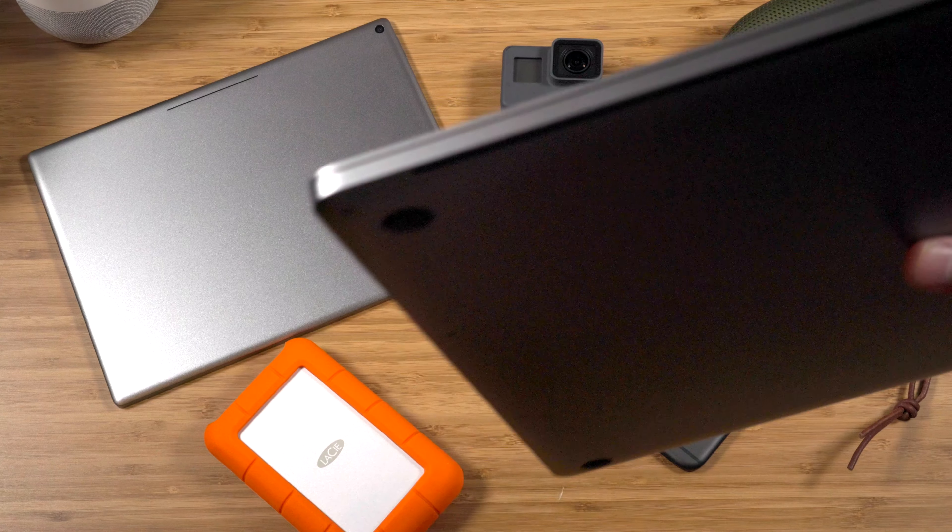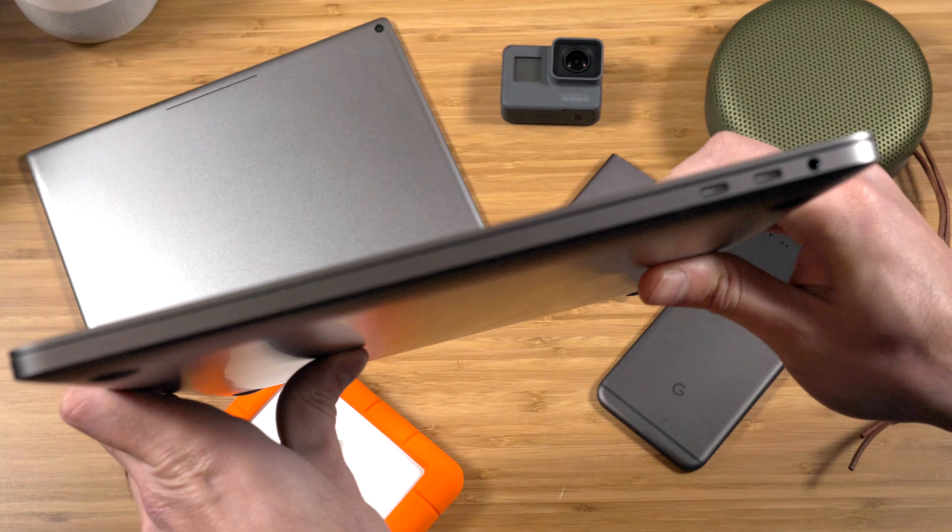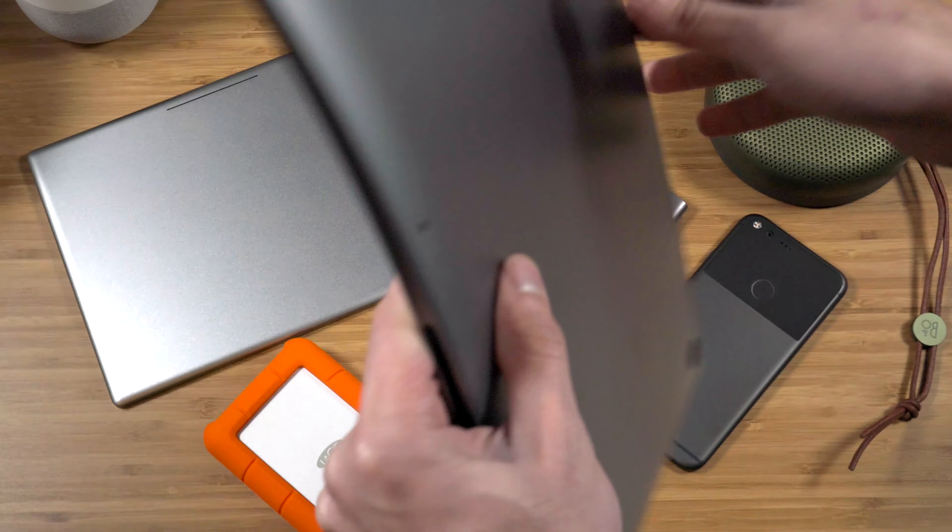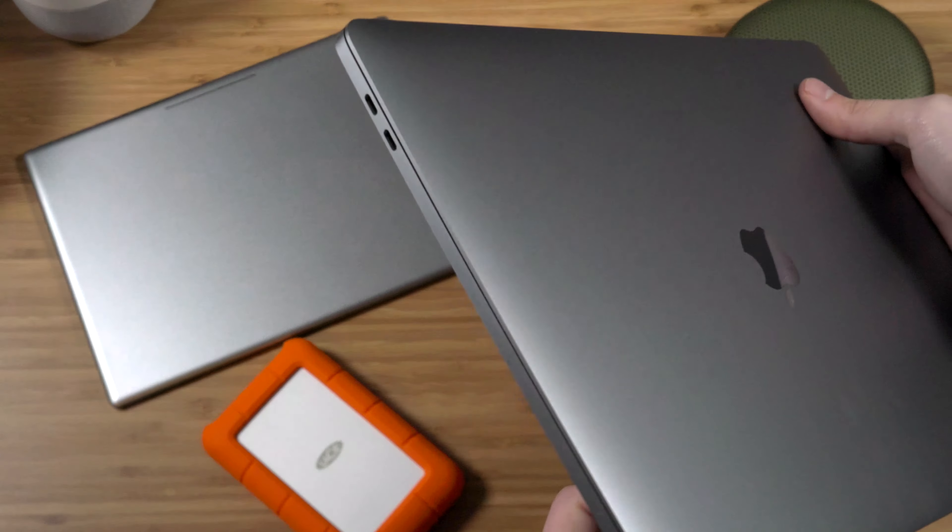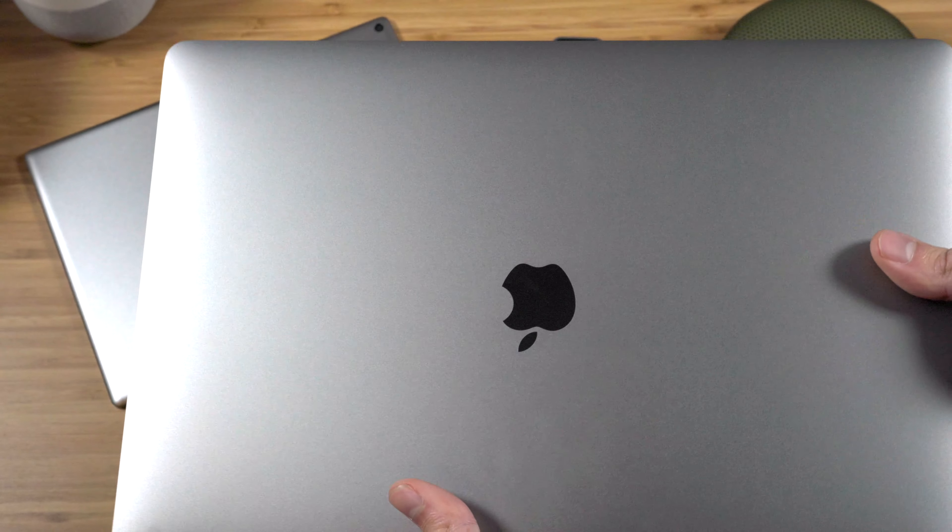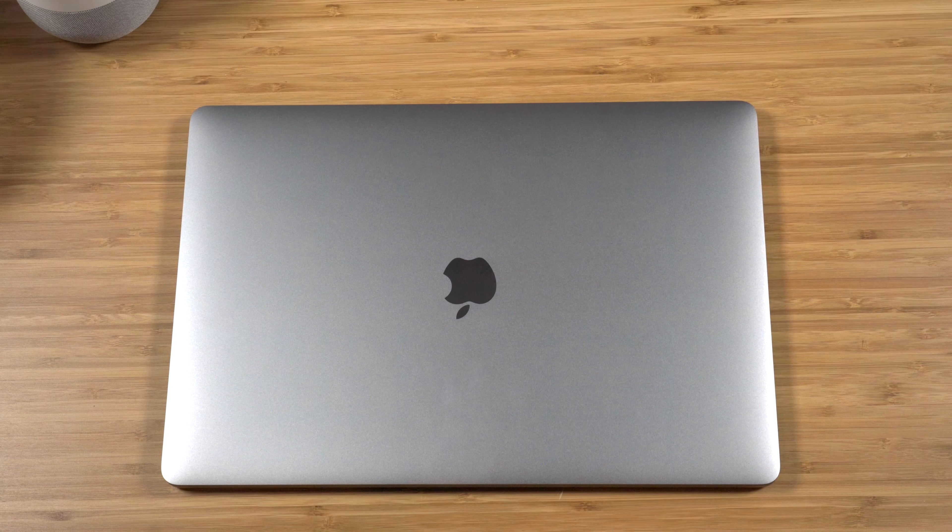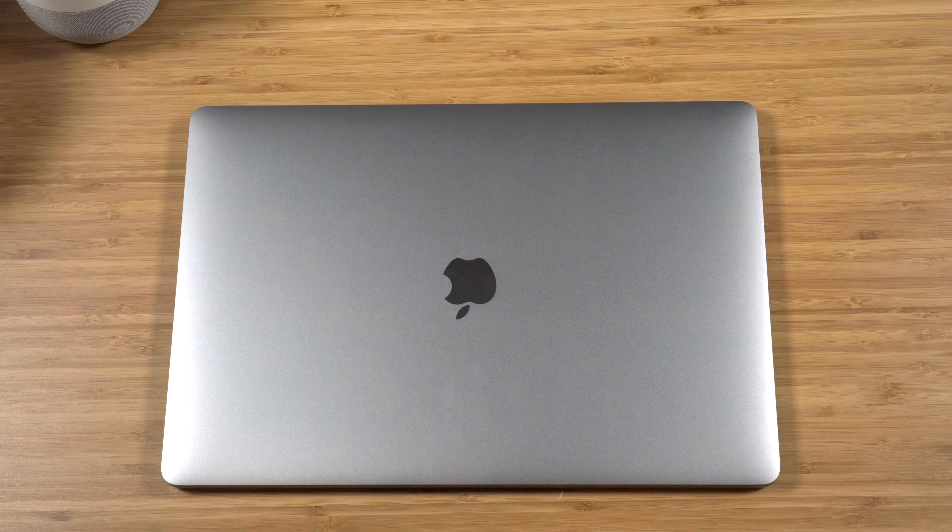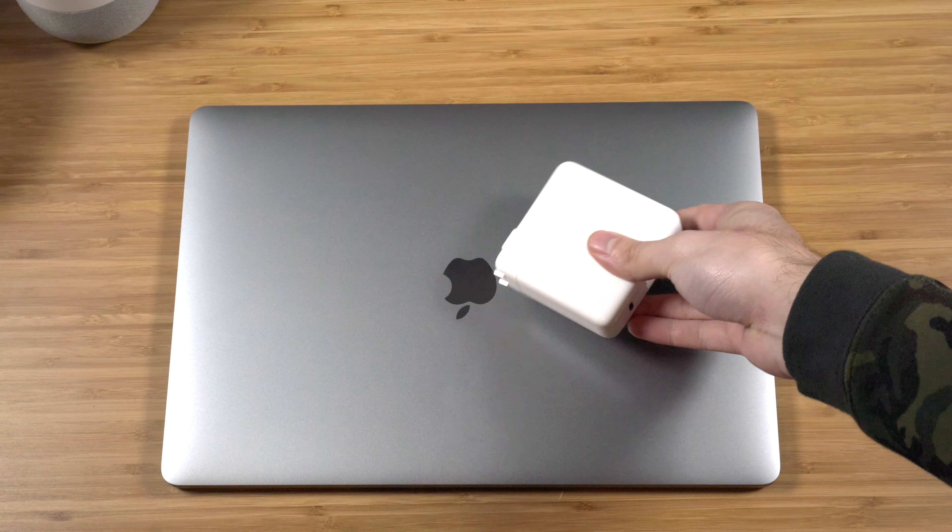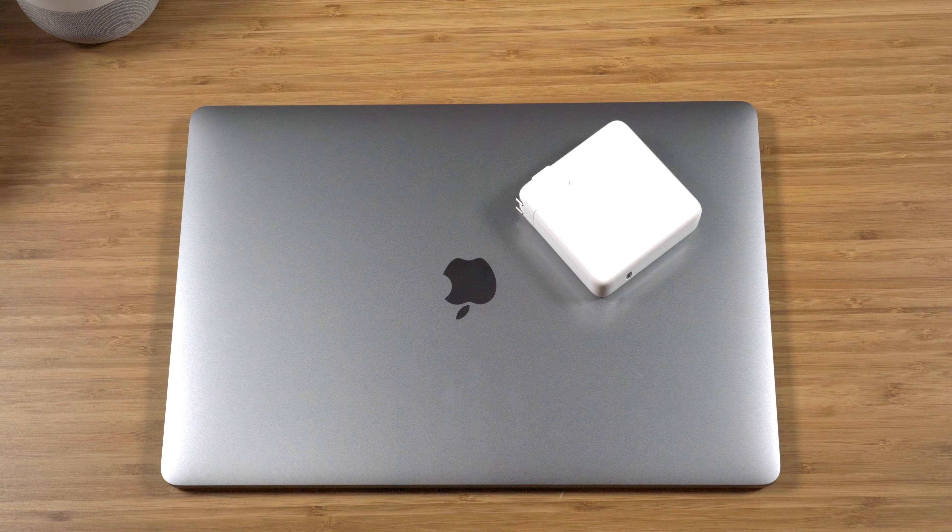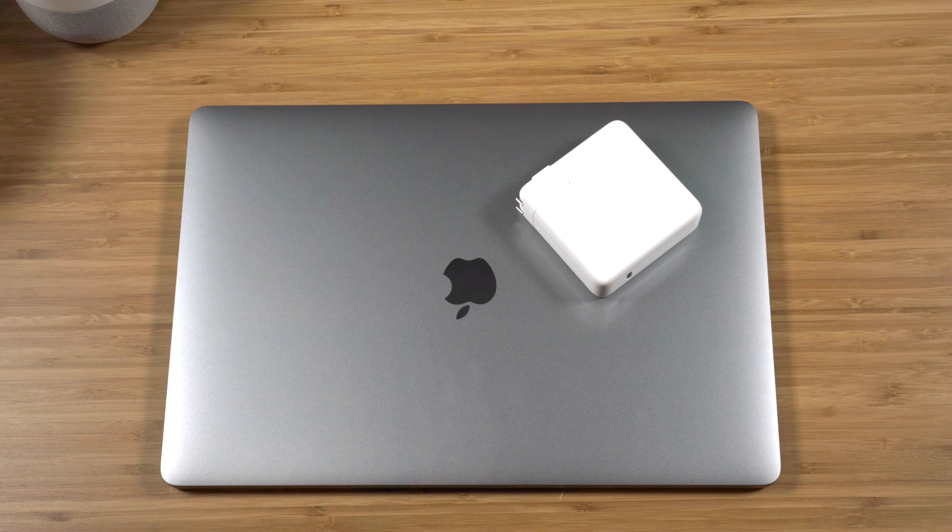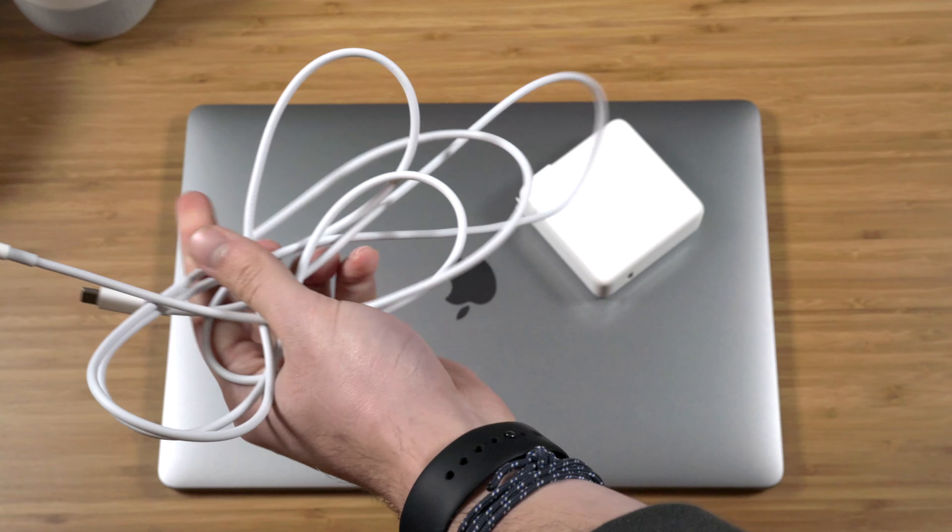Last but not least in the USB-C lineup is my 15-inch MacBook Pro. This is the new model. I did a review on it, which I'll link here, so I won't go into a ton of detail, but so far I've been happy with it. There have been a lot of videos made, even by myself, showing the mess of wires and adapters and cables that you would need if you got the new MacBook Pro.